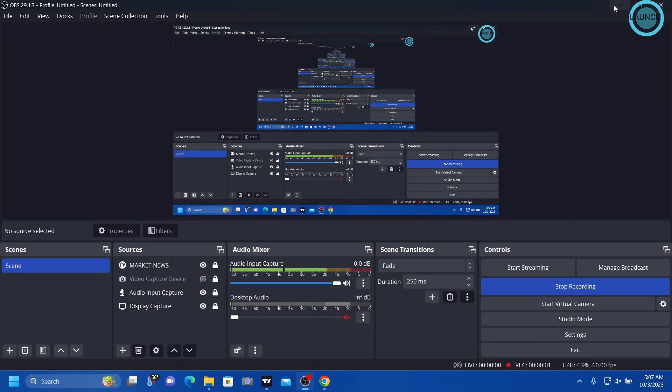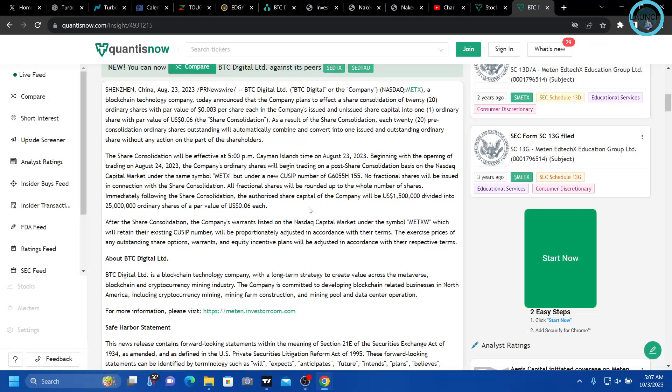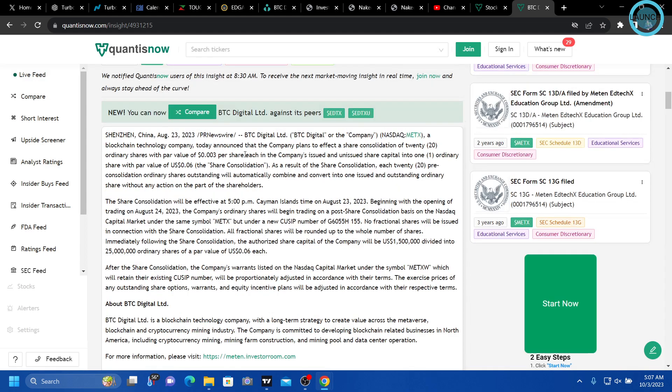Alright guys, this might be a little bit bigger than I originally thought. So this is from August 23rd.